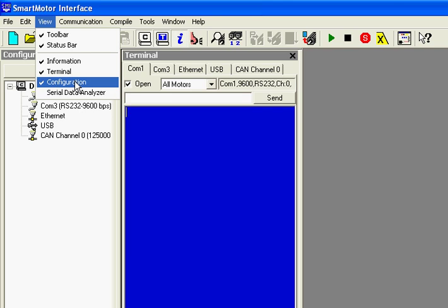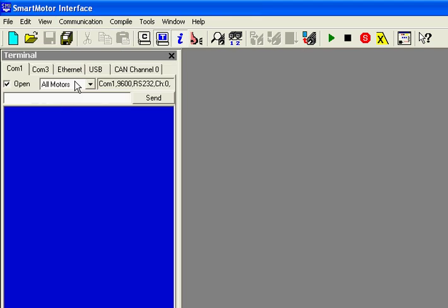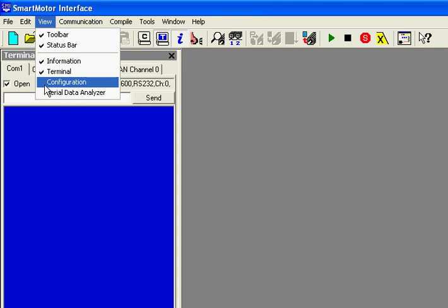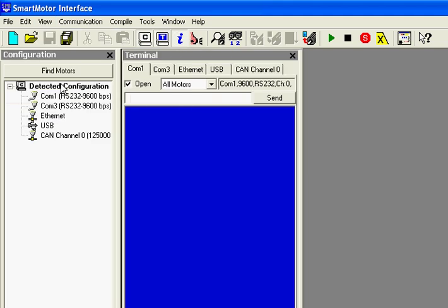If I select Configuration right now, it will uncheck it and you'll see the configuration window disappear. If I go back to View, that now has no check mark next to Configuration and I select it to check it, I will see the white configuration window pop back up.